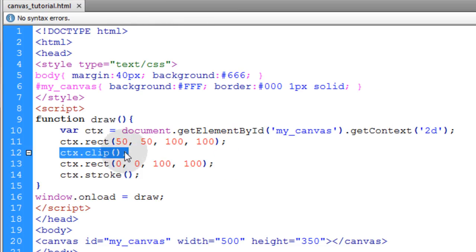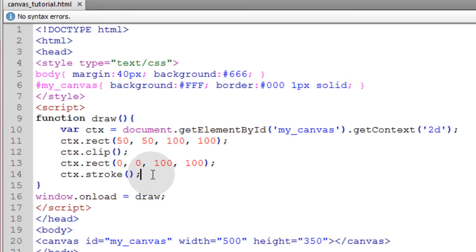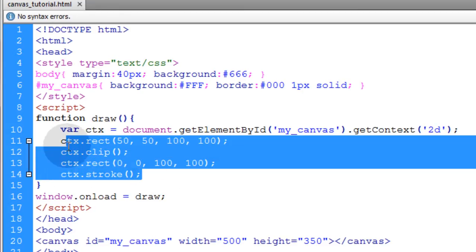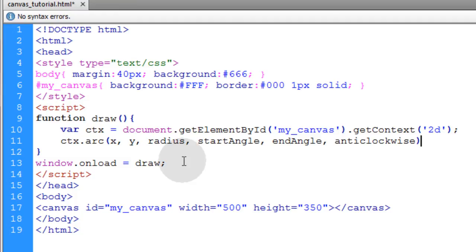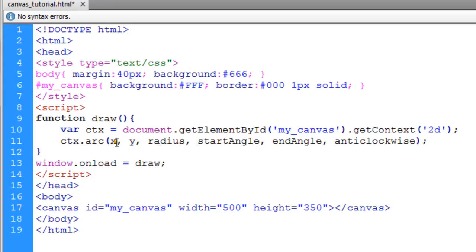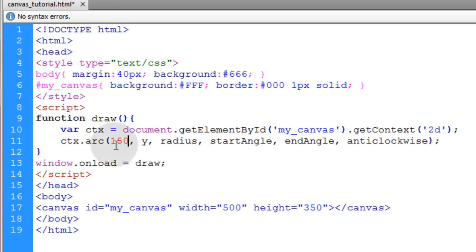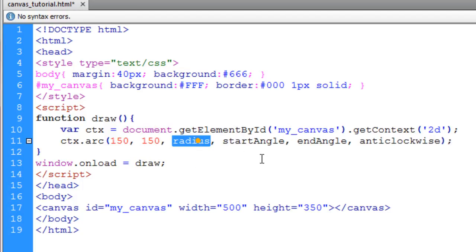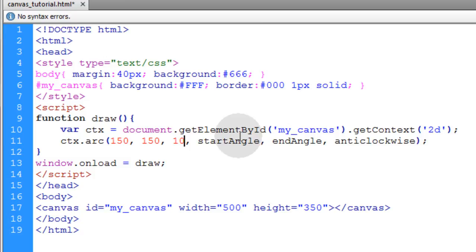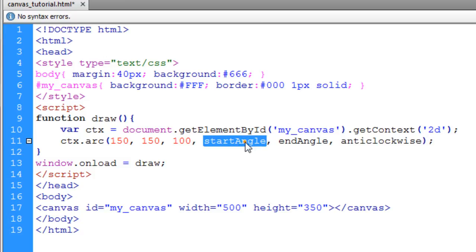The next path drawing method we're going to take a look at is the ctx.arc method. Now this one gets one, two, three, four, five, six parameters. And they start with plotting out your X and Y coordinates. So let's say 150X and a 150Y position. Let's give it a radius of 100 pixels. That way its full diameter will be 200.